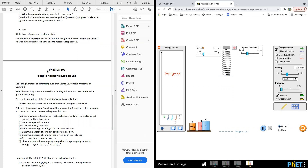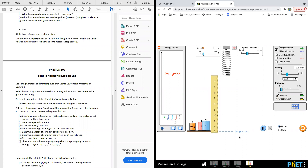Check the boxes for velocity and acceleration, natural length, and equilibrium. Gravity is on earth. Note that the height reference h equals zero is set here. When you calculate potential energy, you have to choose a reference point — this is zero. Elastic energy is for the spring extension, while gravitational potential energy measures the height of the mass.